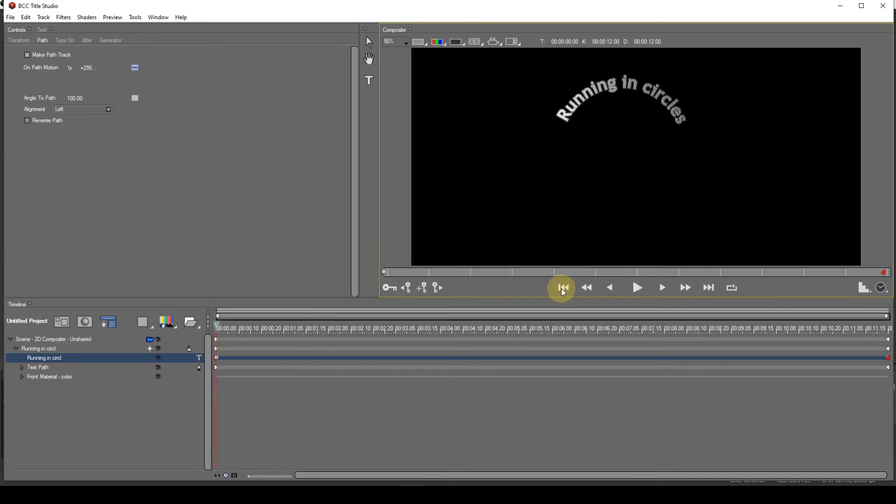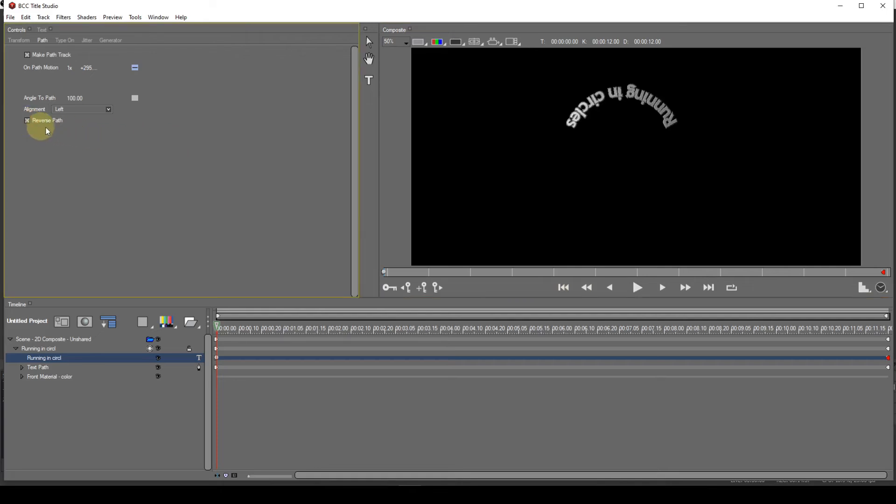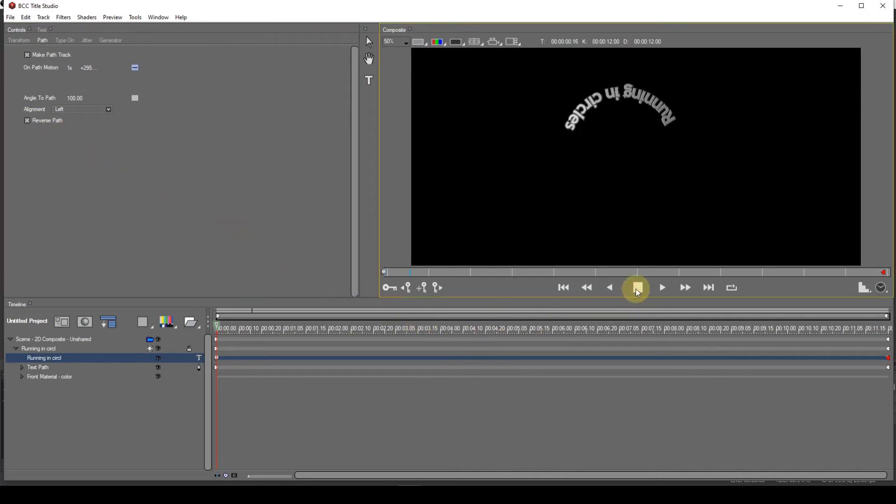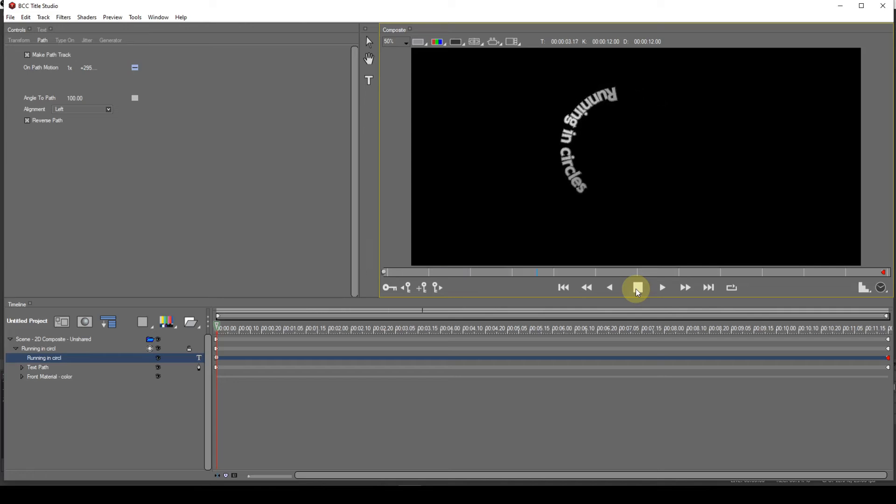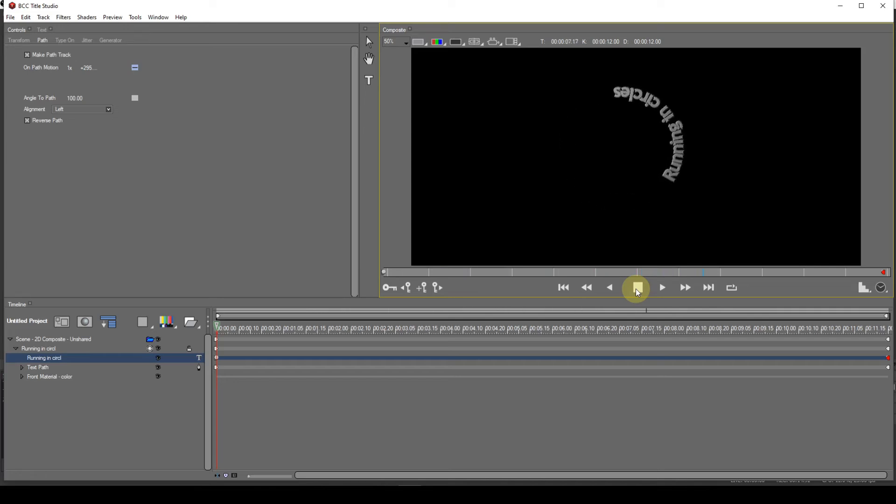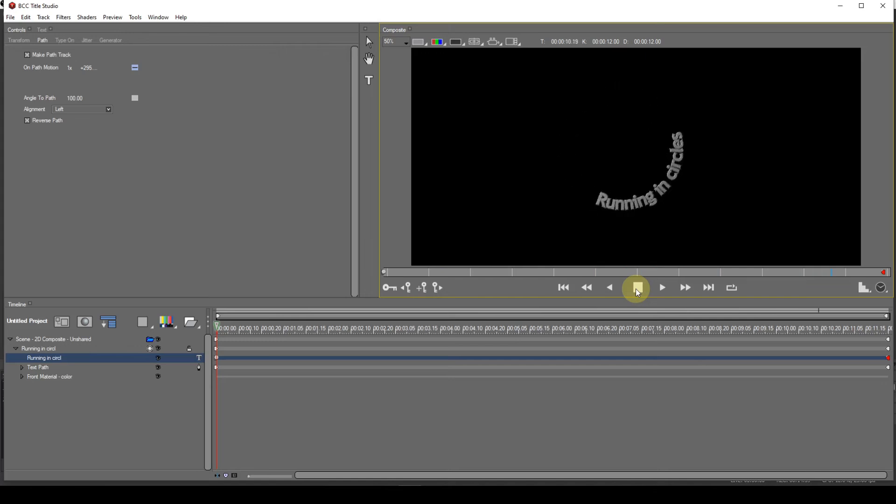If I place a checkmark in the Reverse Path checkbox, the text will animate in the opposite direction, inside the spline circle.